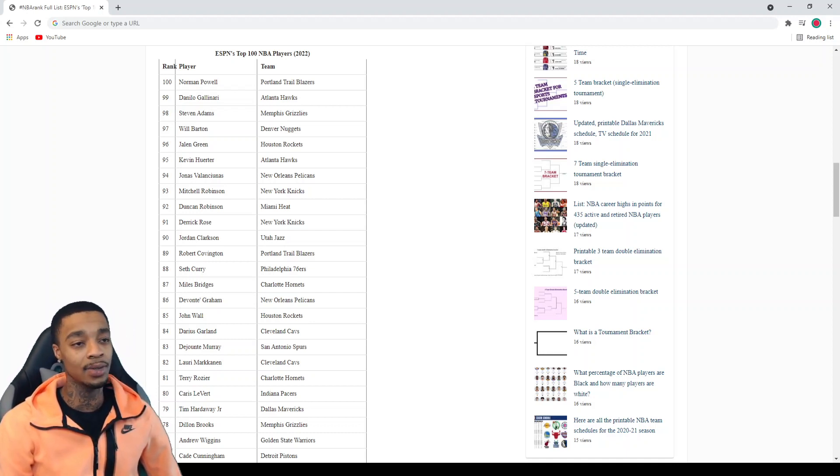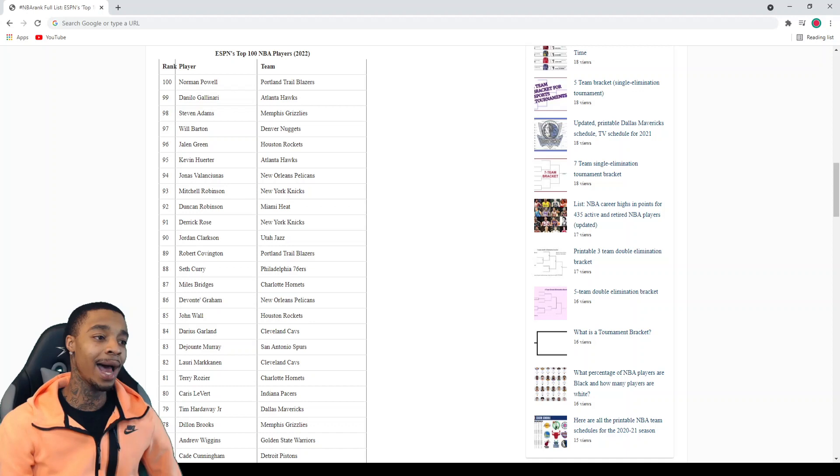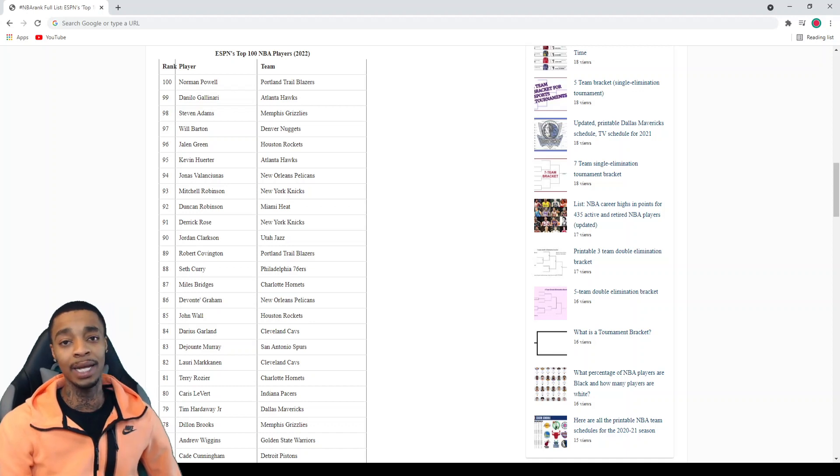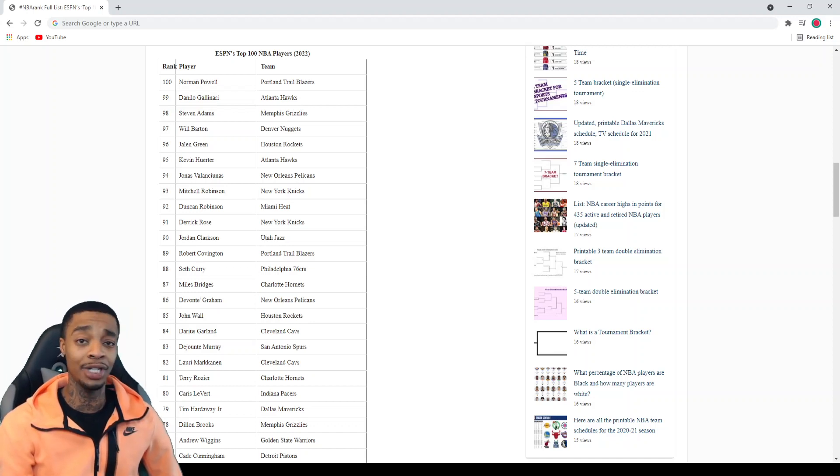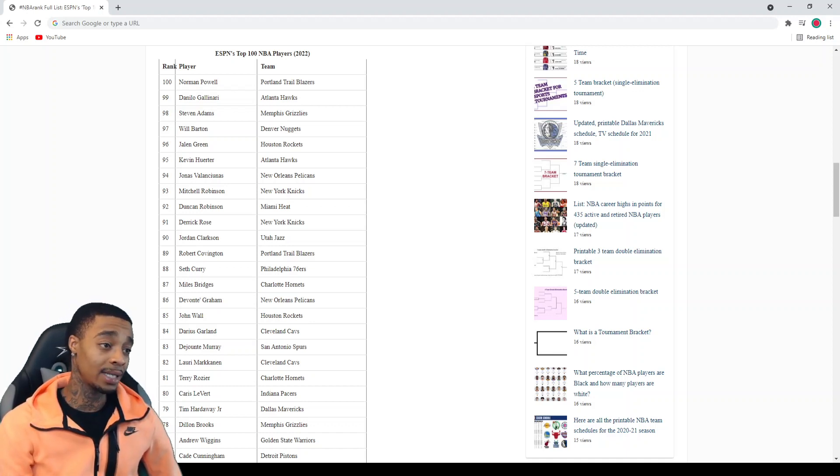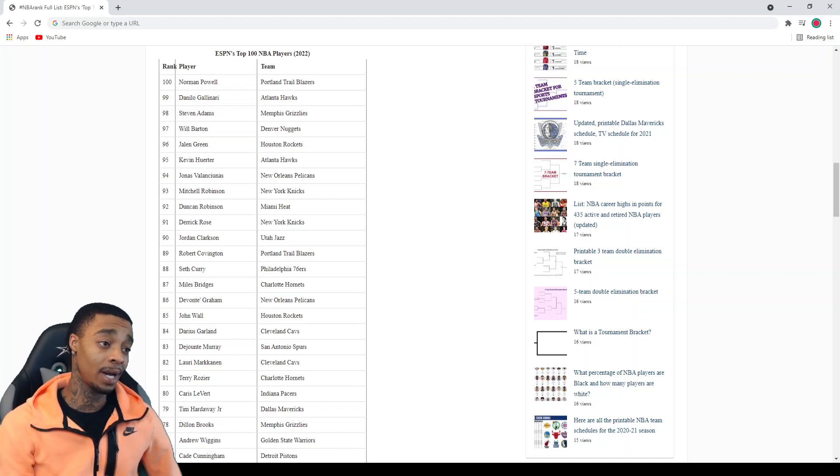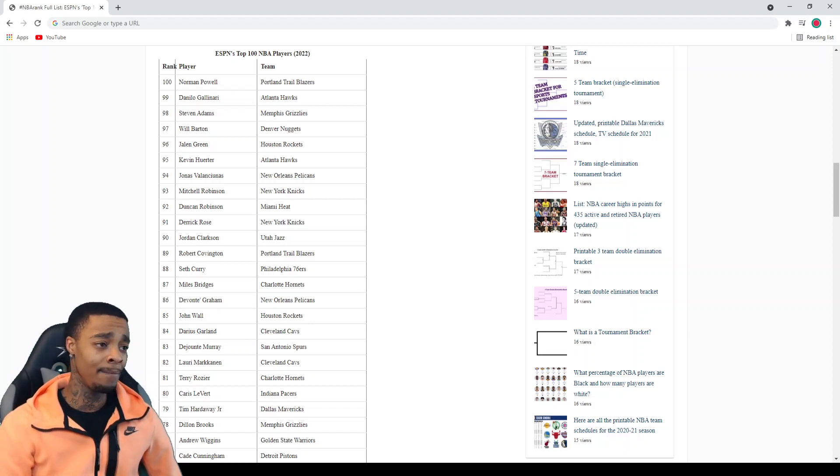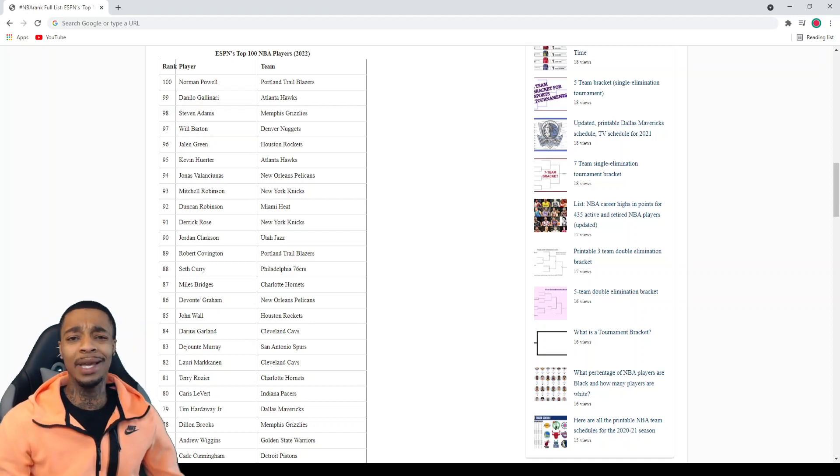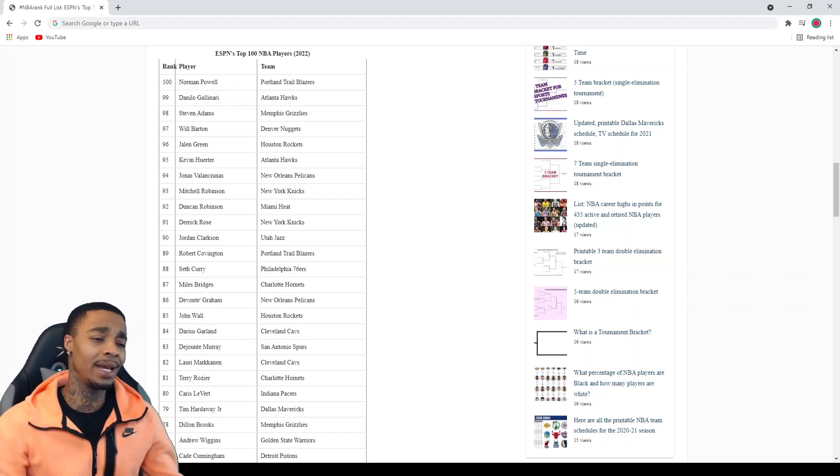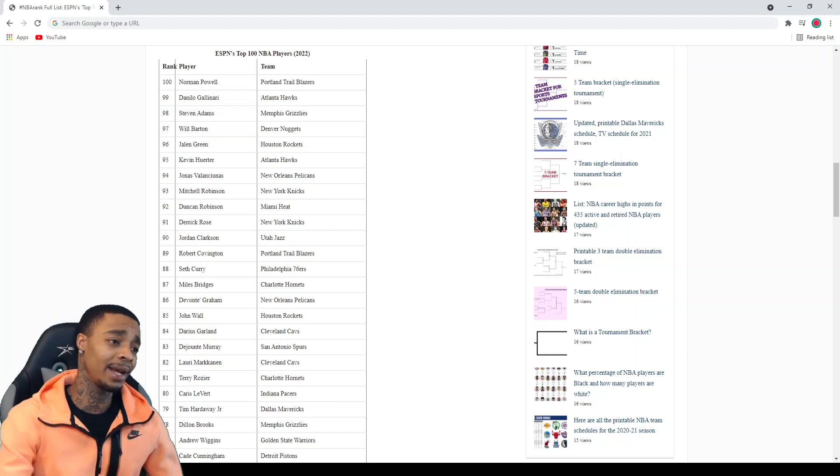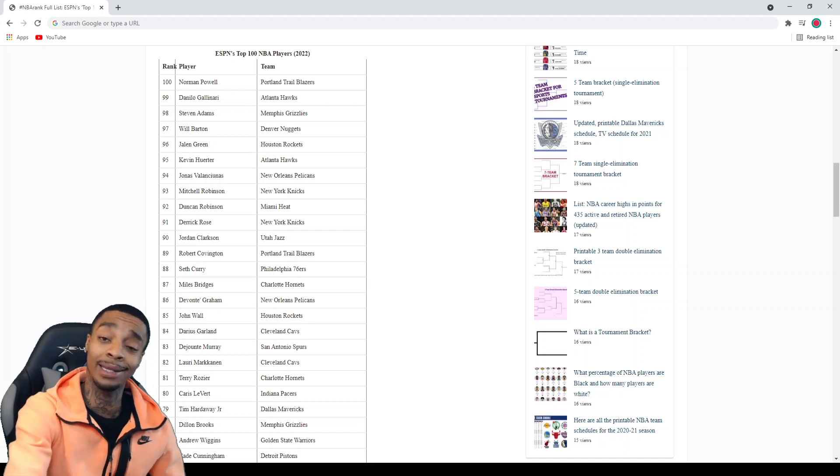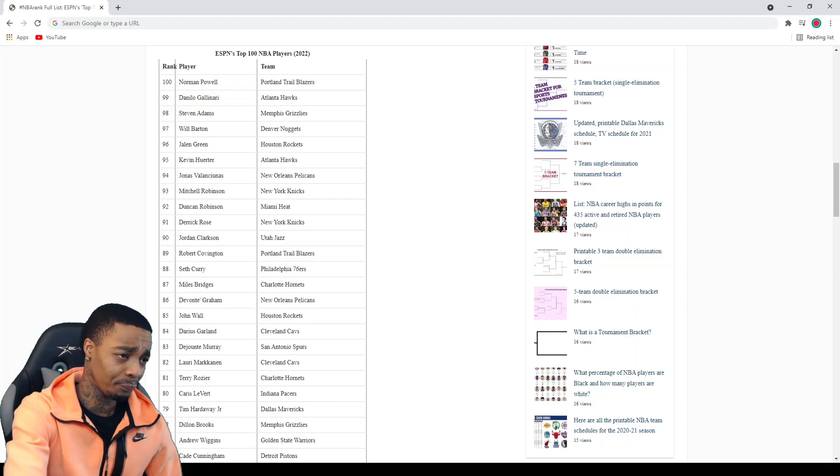Jalen Green should be top 50 at least man. Putting him right here at number 96 is just beyond disrespectful if you just seen him play in high school. I definitely peeped his high school game. Any player that's able to do an East Bay dunk should be in the top 50 just let alone like being a thousand, all right?